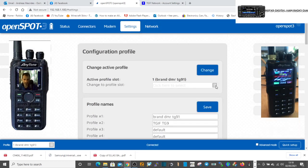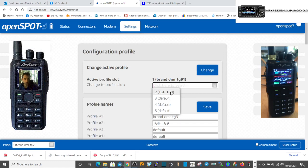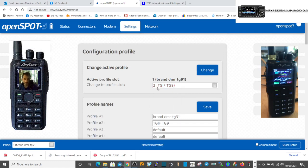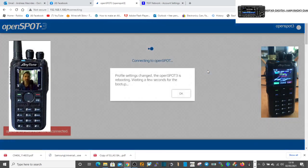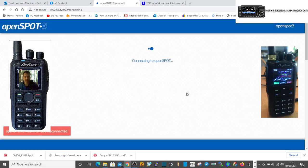I can click change and now that is going to automatically change me to what it says. It just said OpenSpot to profile ready.